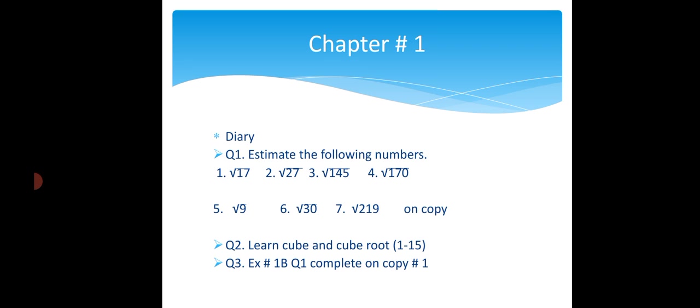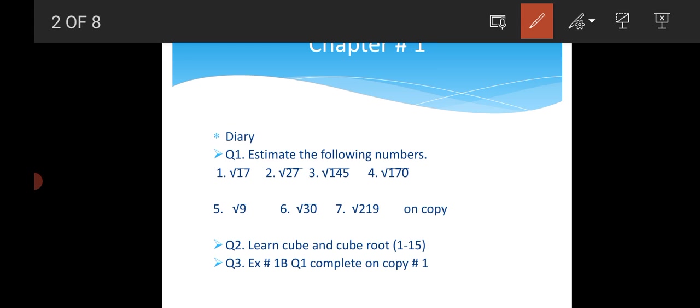Number 1, square root of 17. Number 2, square root of 27. Number 3, square root of 145. Number 4, square root of 117.